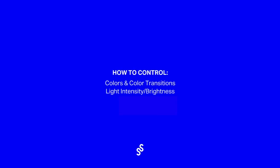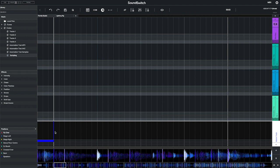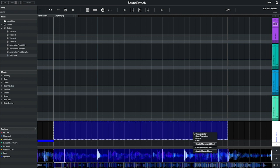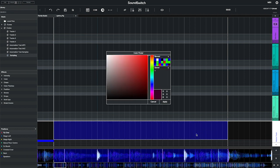In this video we will show you how to apply color transitions and pulse the intensity of lights in time with the beat. First, make a selection in the master track and right-click, then choose change color to bring up the color picker tool. Sound Switch lets you choose colors from the color picker.